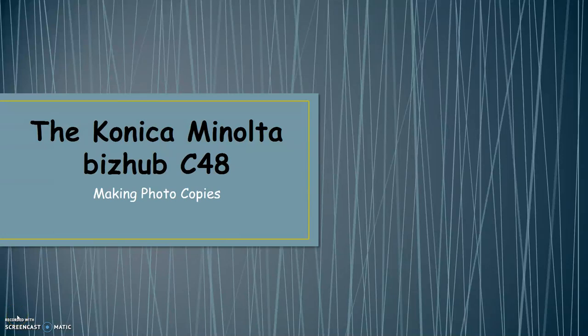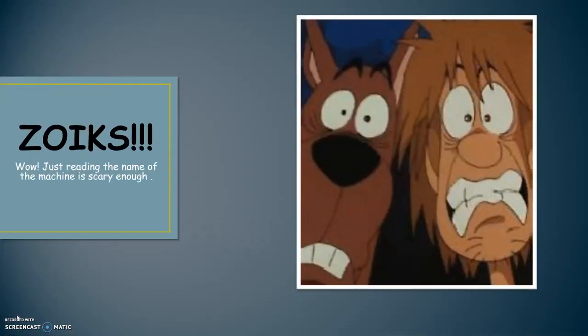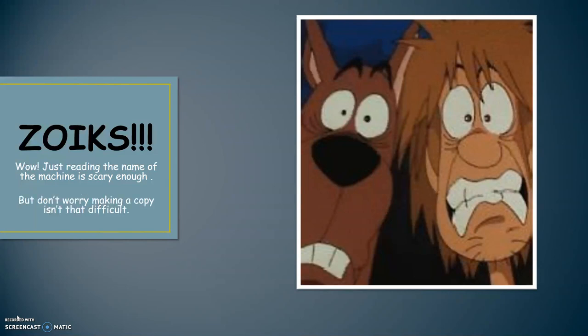Konica Minolta BizHub C48, Making Photocopies. Zoinks! Wow, just reading the name of the machine is scary enough. But don't worry, making a copy isn't that difficult.